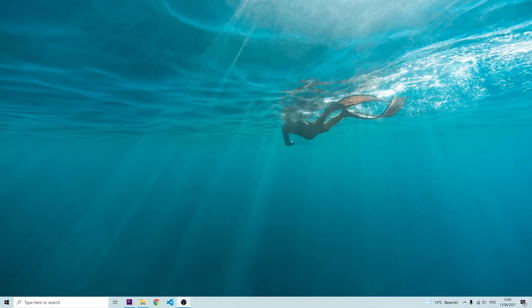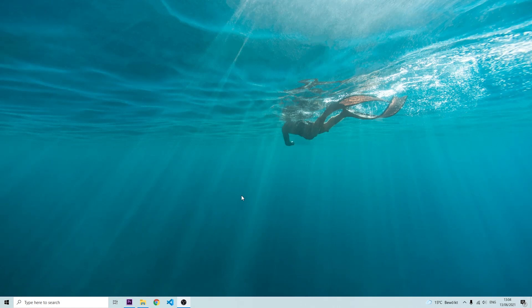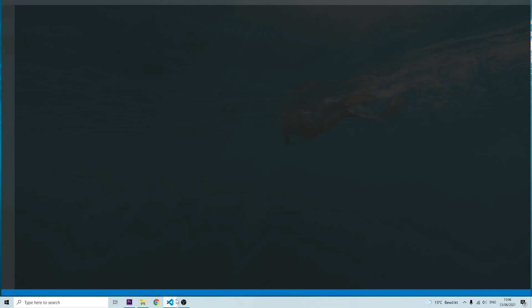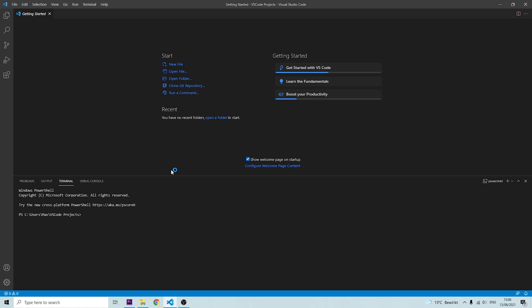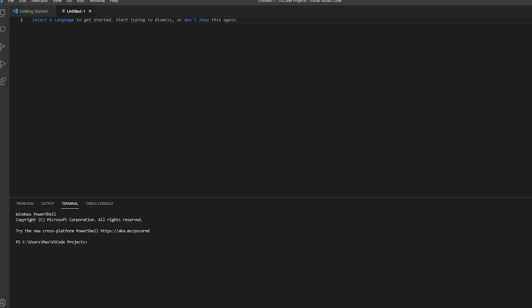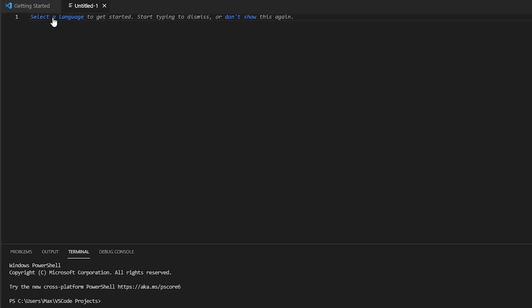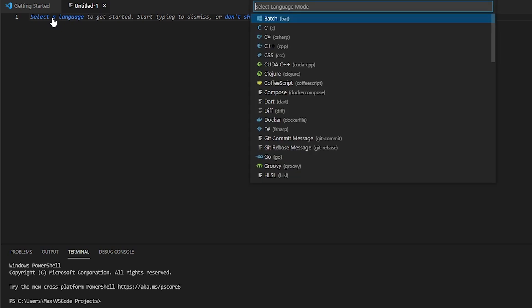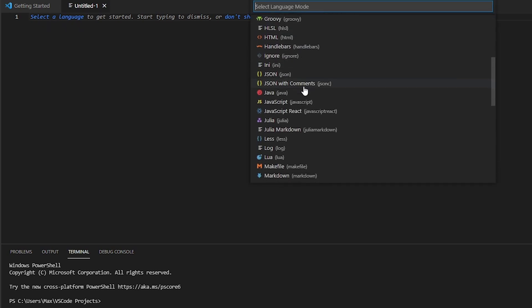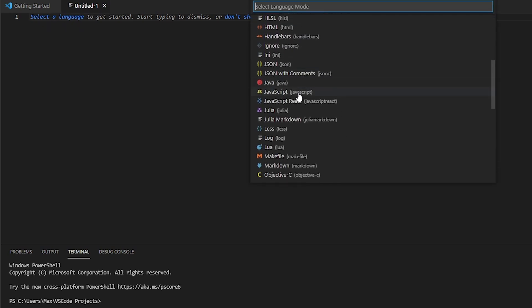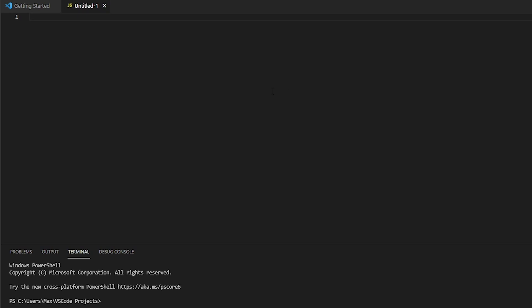Now that we've installed Node.js and VS Code we can go ahead and run our first program which is going to be hello world. So let's go ahead and open up VS Code. Once we open up VS Code we're going to press on new file and select a language. In the drop down menu we're of course going to go down to JavaScript. And now we can write the code that we want to execute.